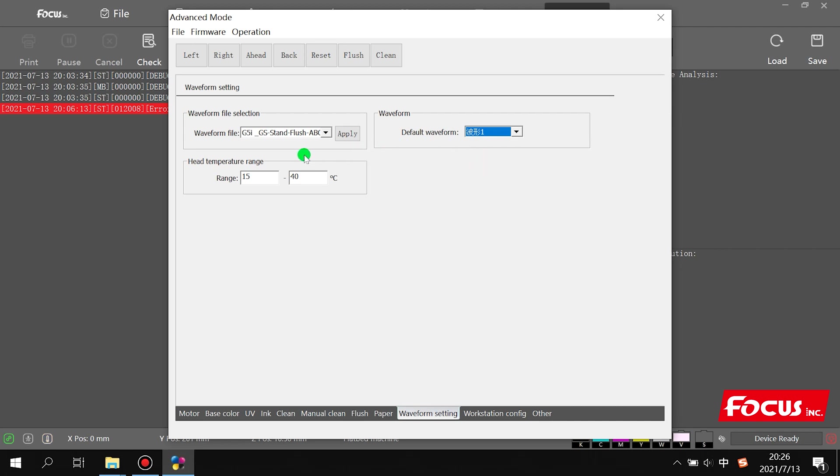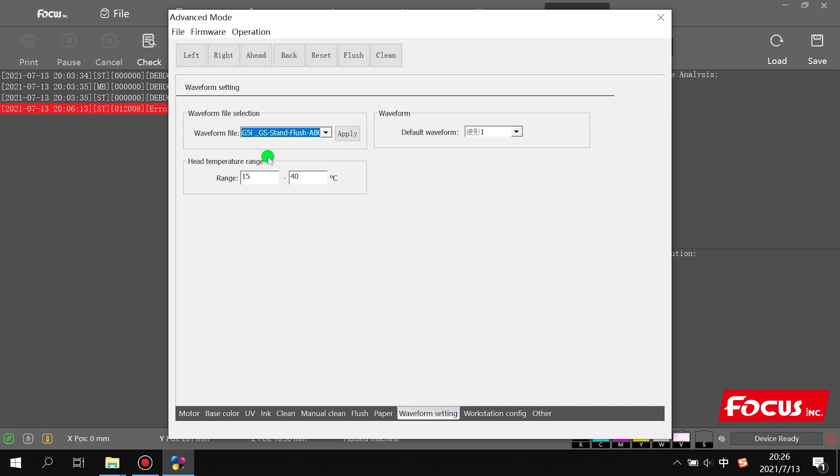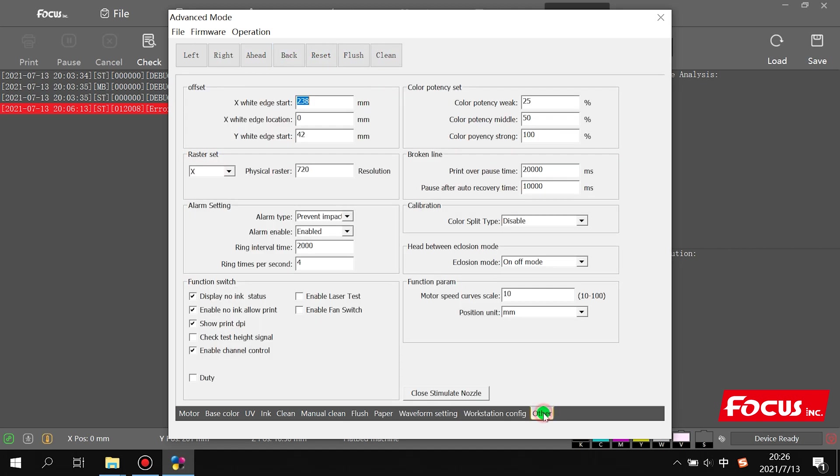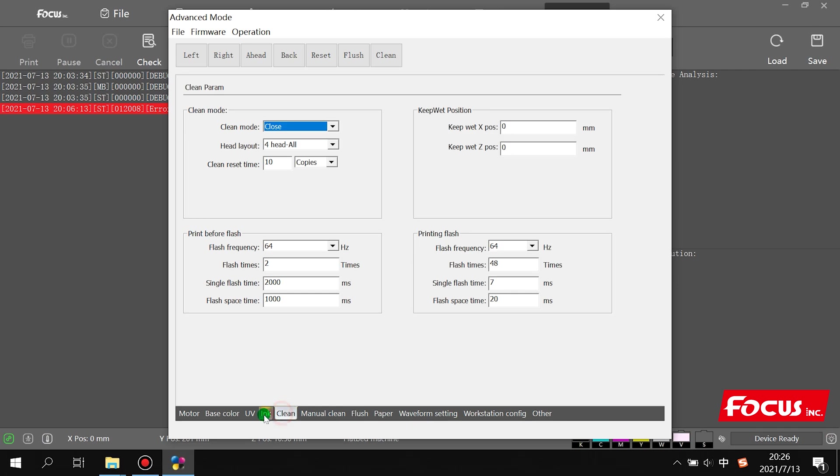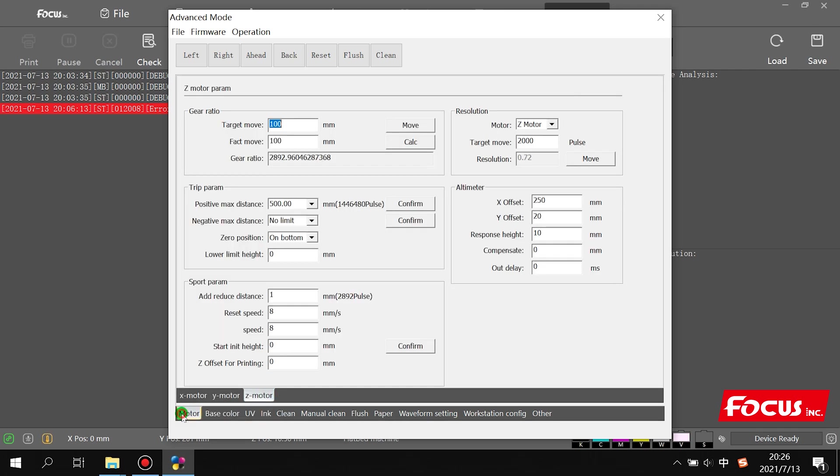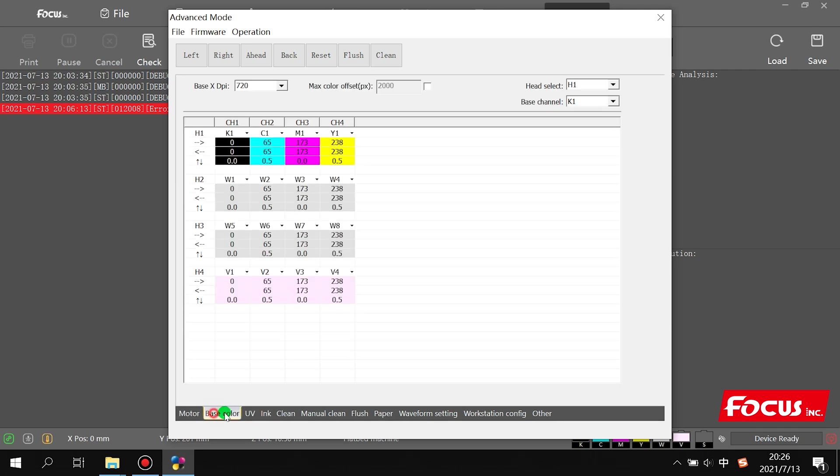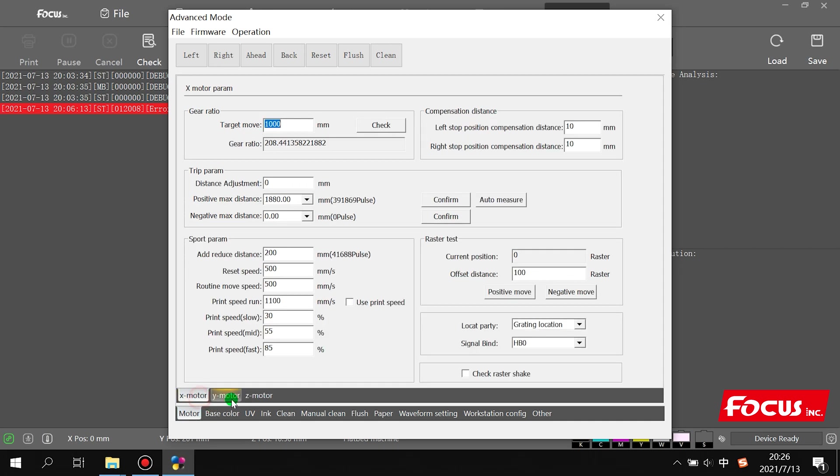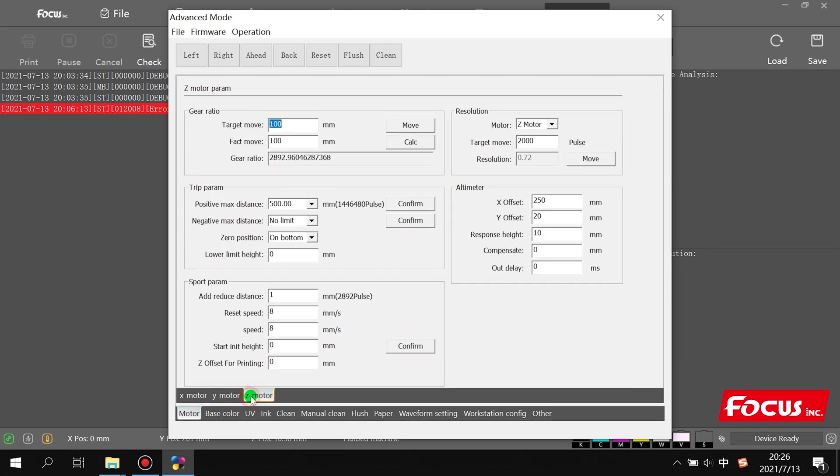Just remember, standard is one, high jet is zero. Keep everything else as default. All of these should not change. Other settings also do not change. It's all for engineer settings. The user does not need to make any changes to the parameters.